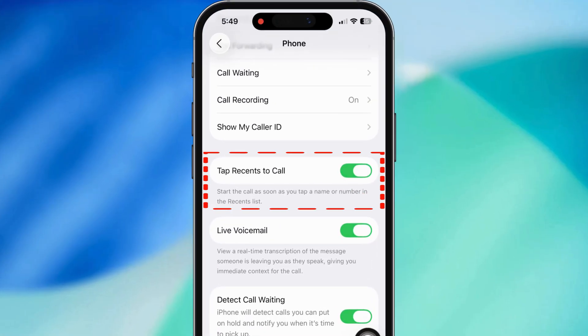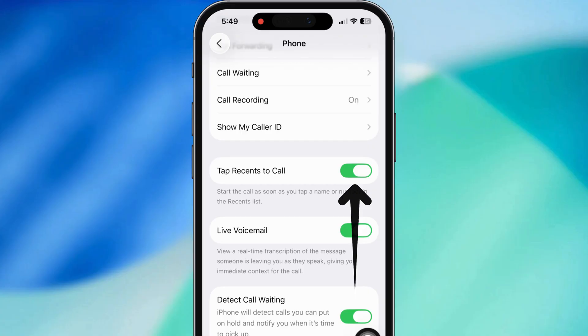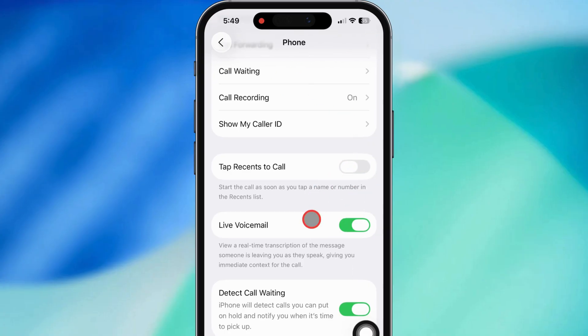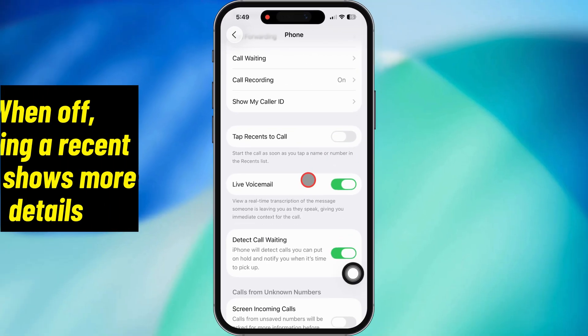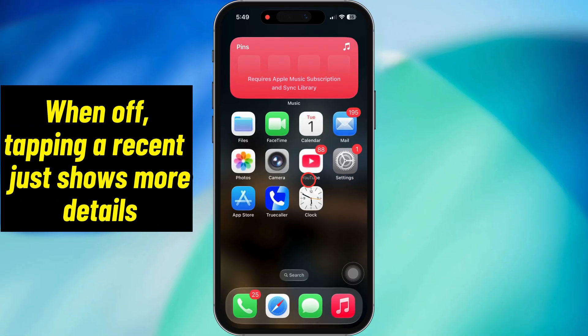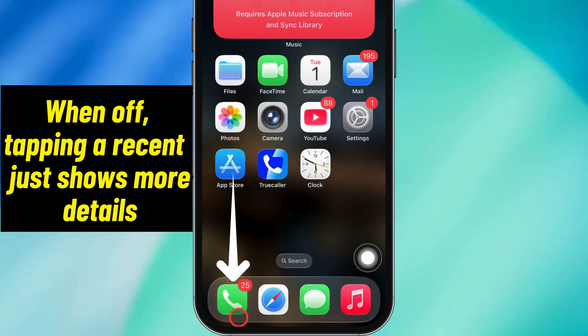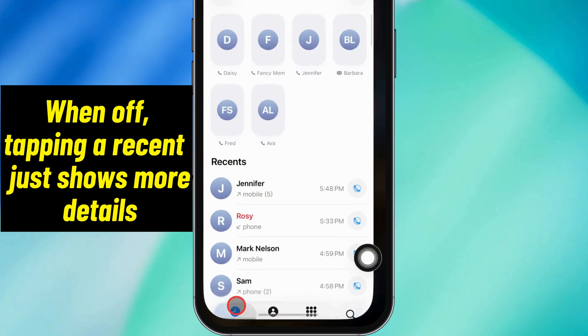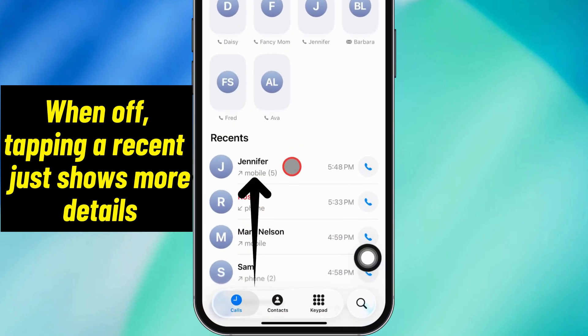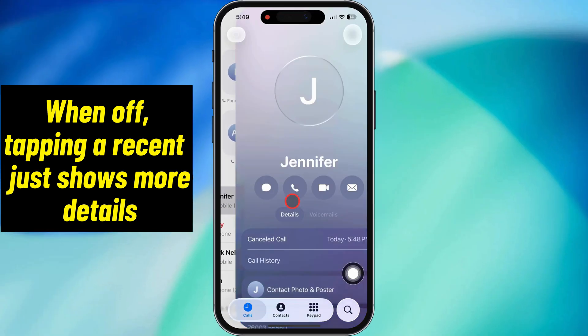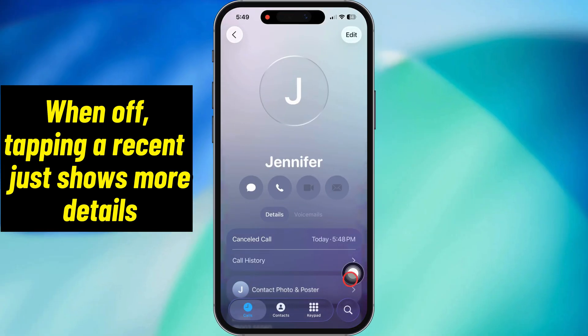But if you're like, nah, I don't want to butt dial my ex by accident, then keep it off. With it off, tapping a recent just shows more info and you'll still have to hit the call button to actually ring them up.